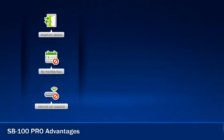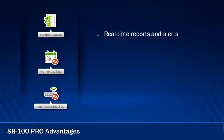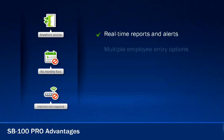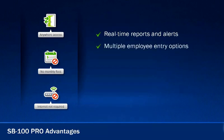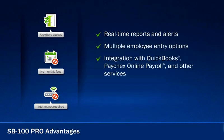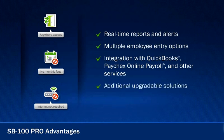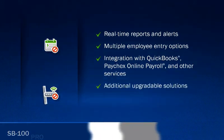Other features you'll enjoy include employee time clock activity alerts, real-time reports, multiple employee entry options, integration with QuickBooks, Paychex Online Payroll, and other services, and additional upgradable solutions for a fast and easy payday.